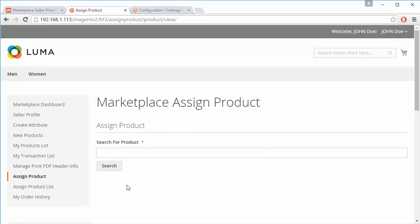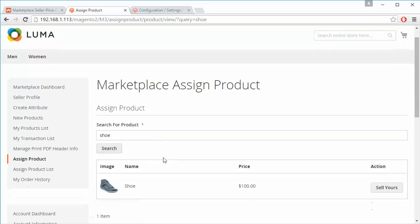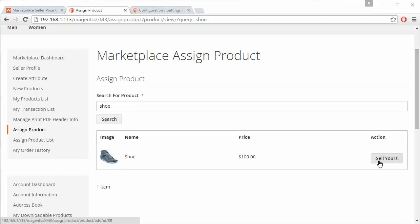The Marketplace Assign Product page will be displayed. Sellers can easily search for any product — for example, I have typed 'shoe' and clicked the Search button. The shoe product is displayed and the seller can click on Sell Yours to proceed.